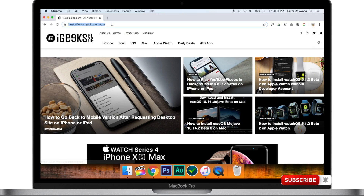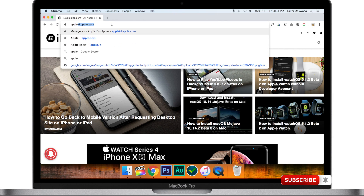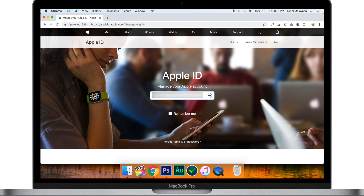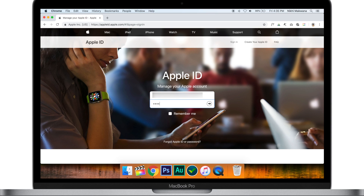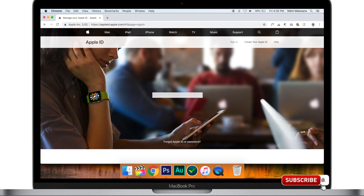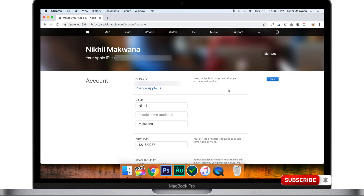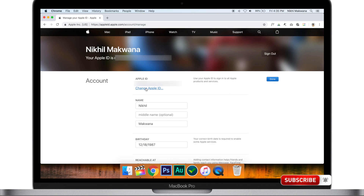Now let's take a look at how to change your Apple ID from your Mac or Windows PC. Open any web browser and head over to appleid.apple.com. Sign in using your current Apple ID and password. If you have enabled two-factor authentication, enter the code. Then click on the Edit button next to the Account section and click on Change Apple ID.